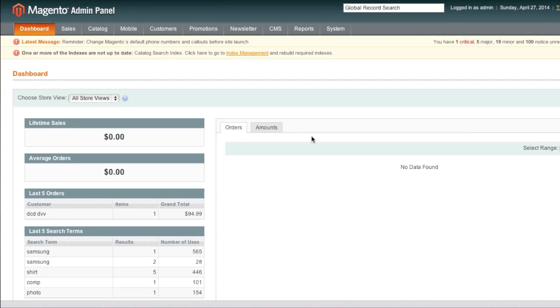Hello everyone, my name is Danny from CreatingWebstore.com and in this tutorial I'm going to show you how to create attributes in Magento.